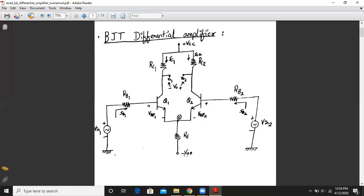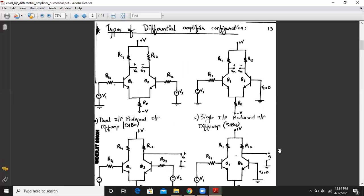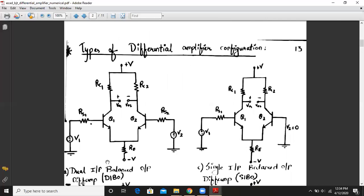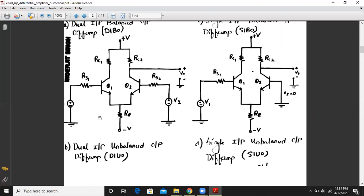There are four different configurations of a BJT differential amplifier. The first is DIBO (dual input balanced output). The second is single input balanced output. The third is dual input unbalanced output, where the output is taken from only one collector terminal with respect to ground. The fourth is single input unbalanced output.